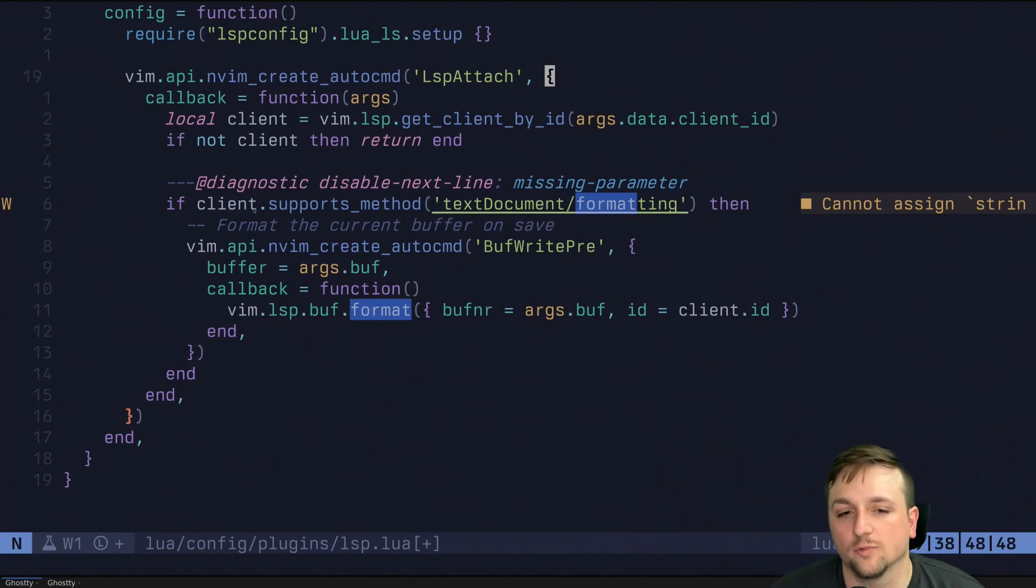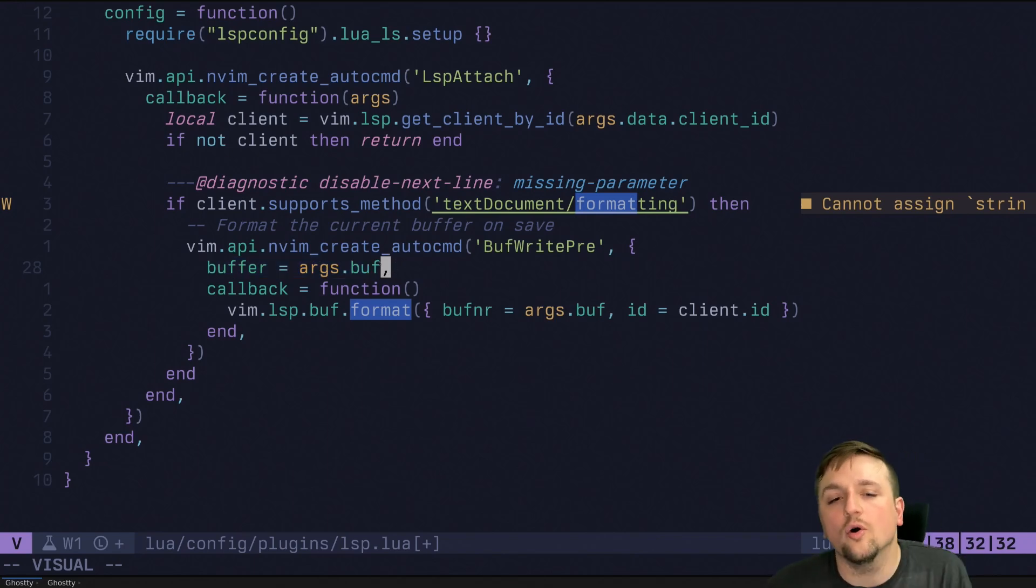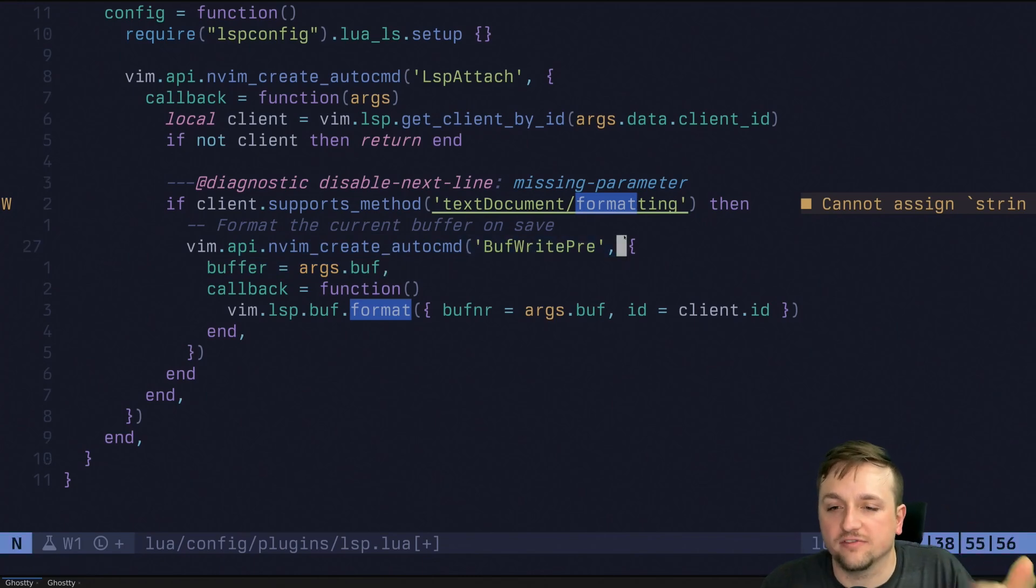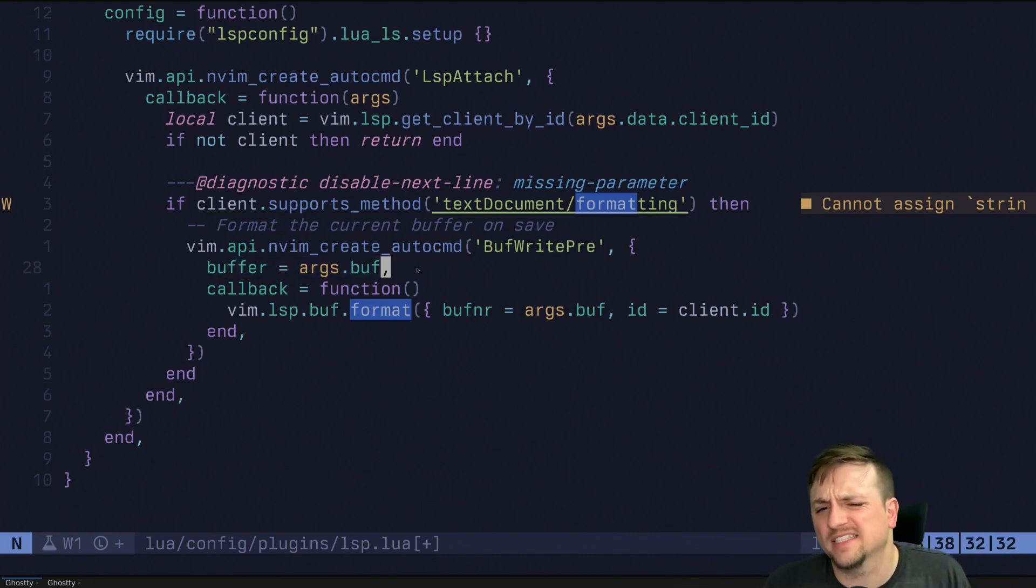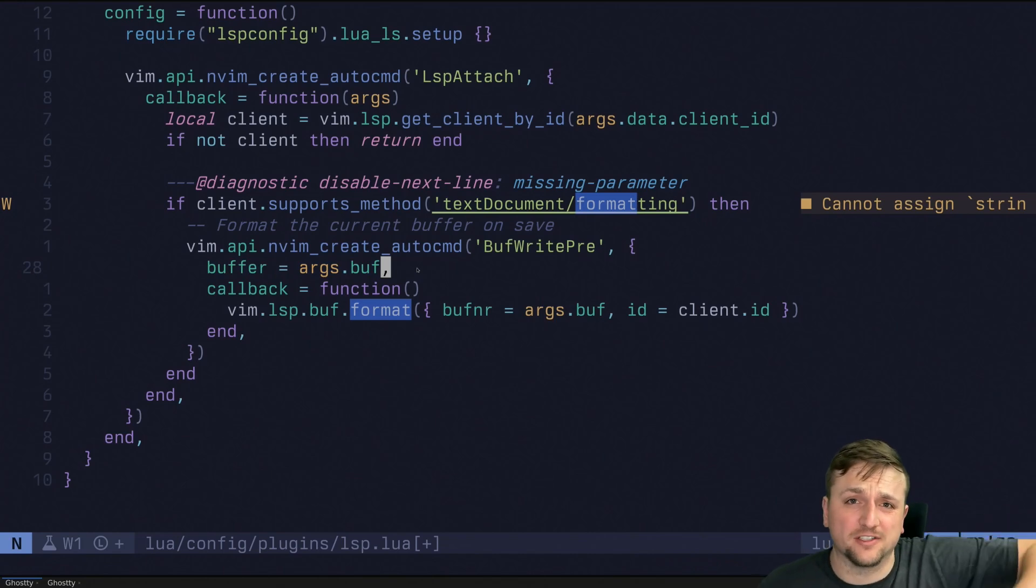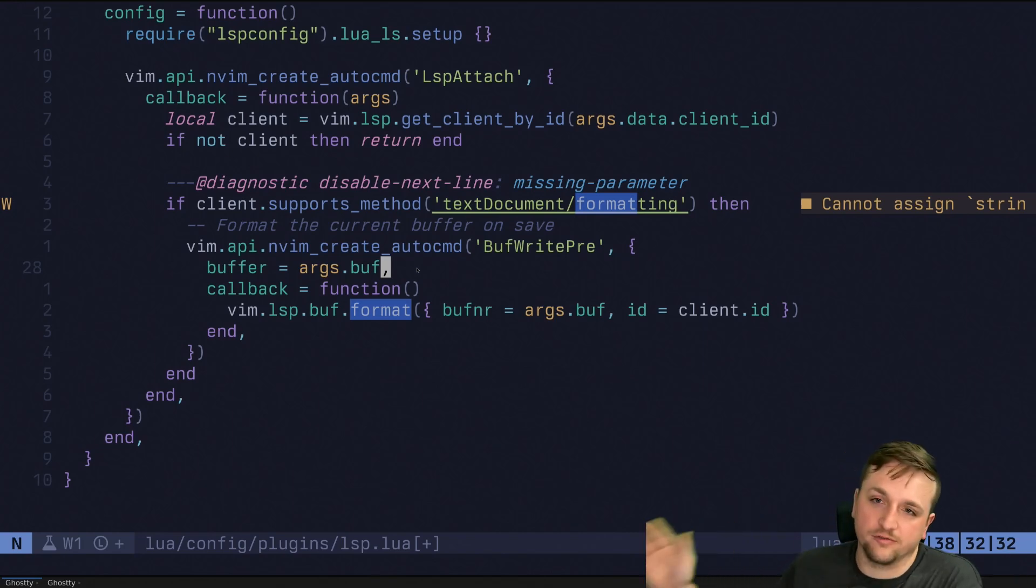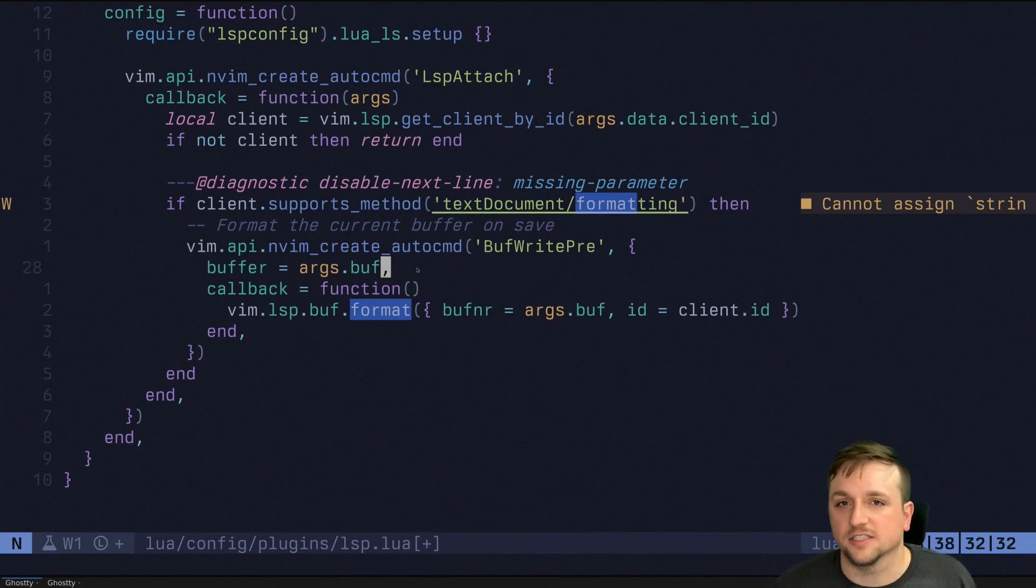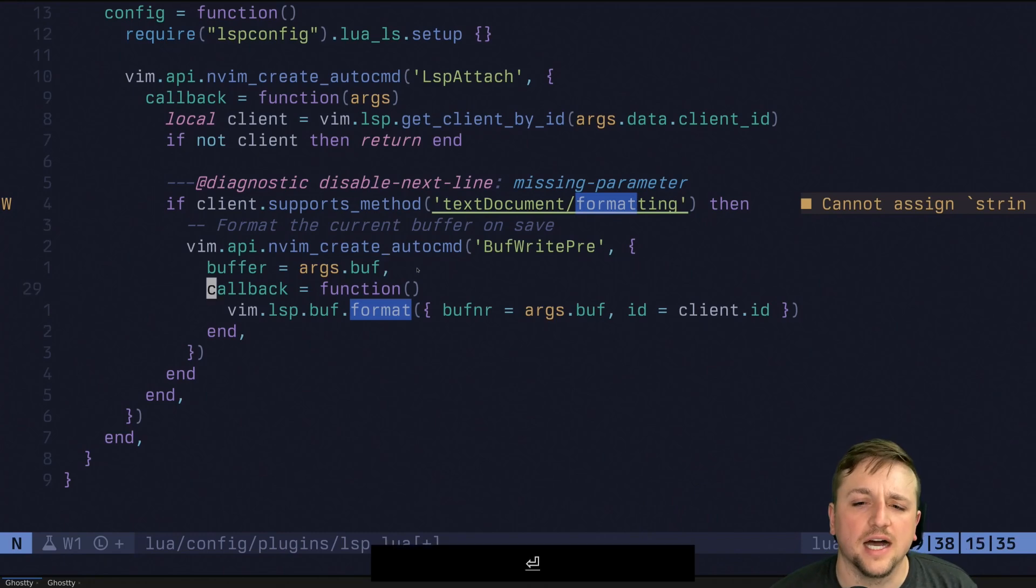This one though, this has a buffer argument here, which says, only do this only call or listen to events. These buf pre. So just before we write a buffer, only listen to the ones inside of this current buffer. So this makes it so that like, if you had a Lua language server set up and then you were writing a go file, but you didn't have an LSP, you obviously don't want to call LSP format on a file that doesn't have LSPs attached. That would be weird.